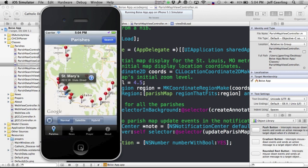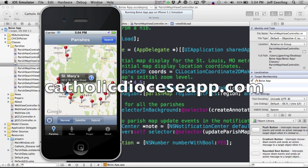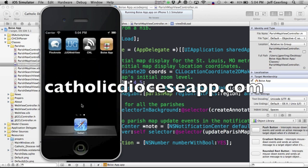There will be more tutorials coming for this later. But for now, it should be ready for you to submit the app to the App Store or customize it a little bit more. And more information about the Catholic Diocese app can be found at www.catholicdioceseapp.com.